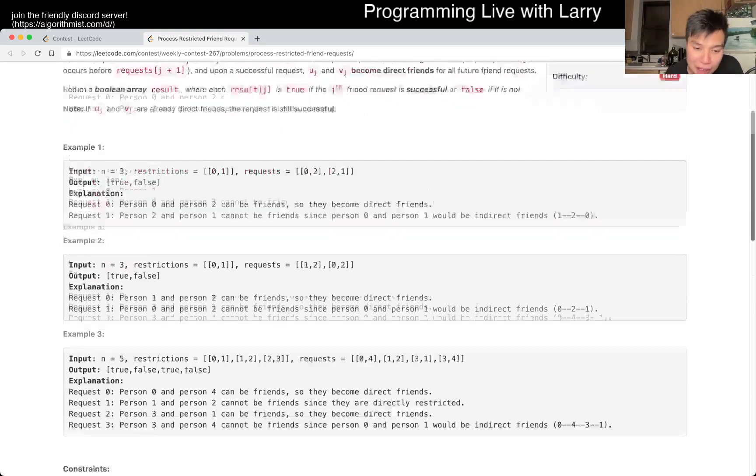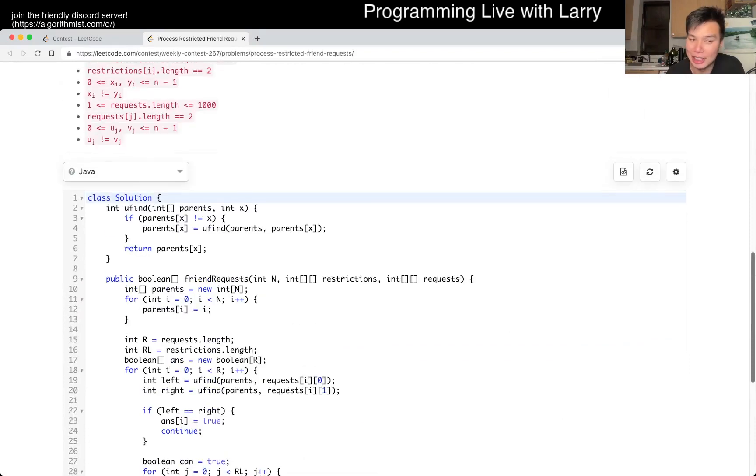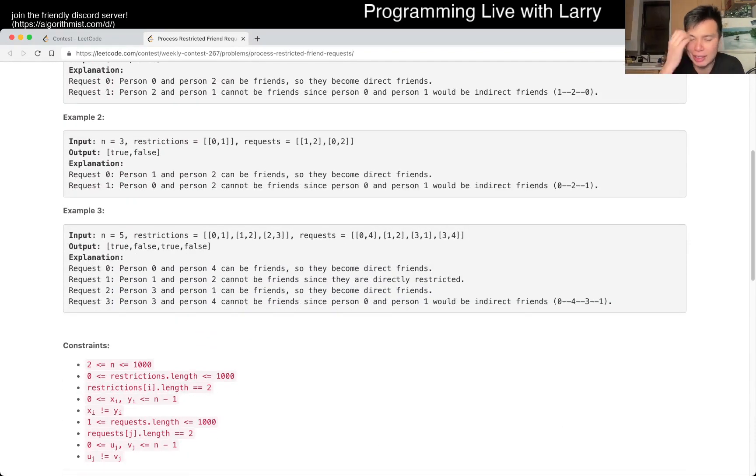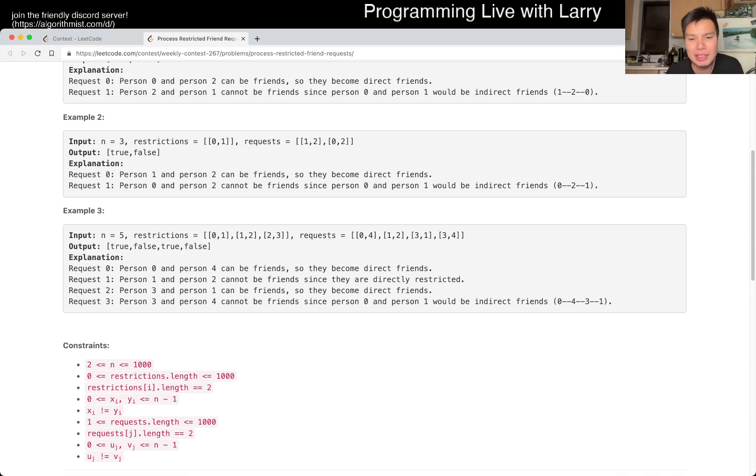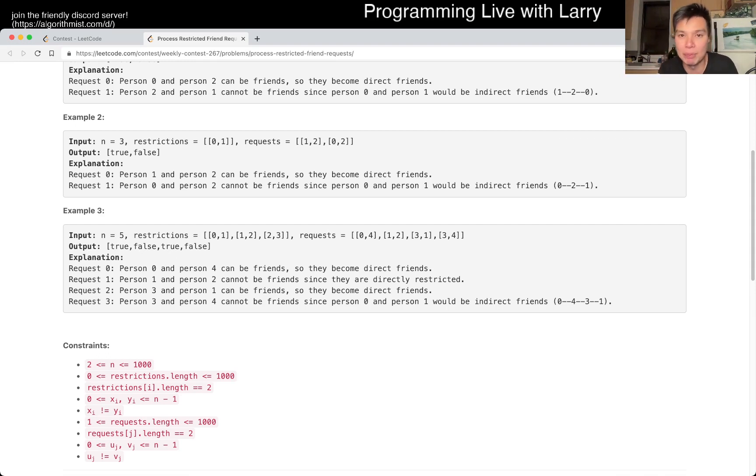So one spoiler alert is that I did it in Java, and I don't really go to Java unless I feel like the constraints may be a little bit tight. We'll see if that is the case, but one thing to always think about, especially when you're in contest mode,